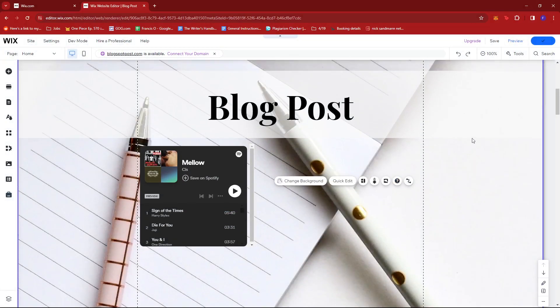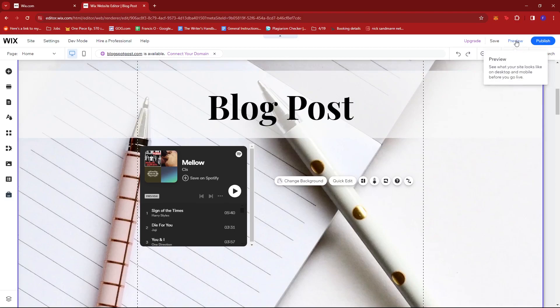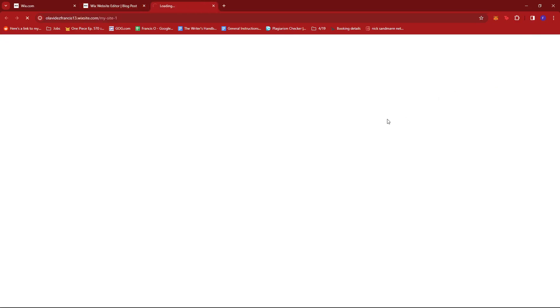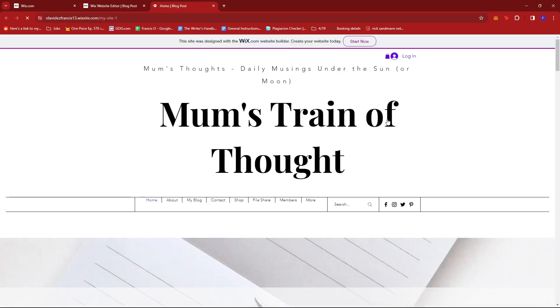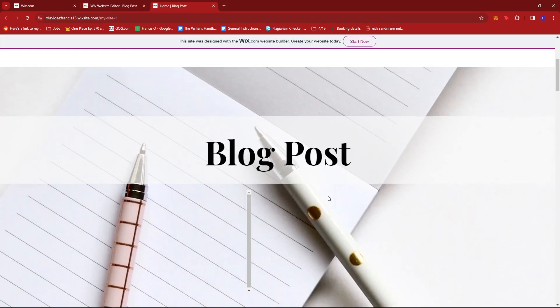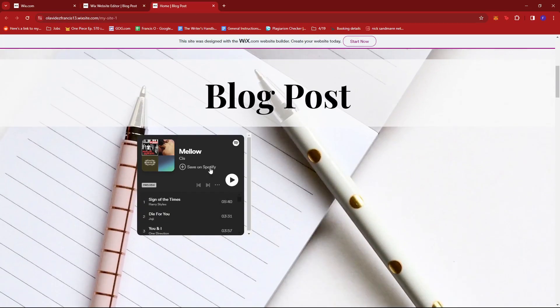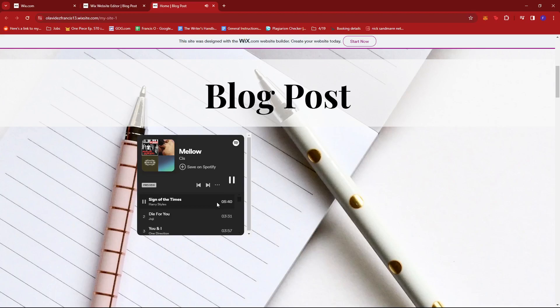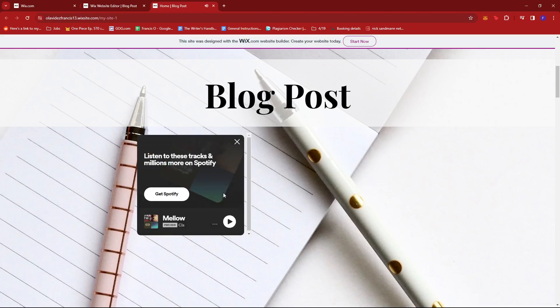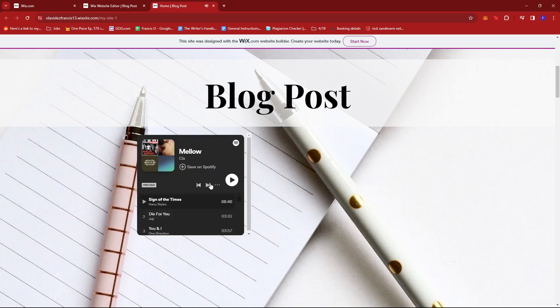Now let's see how this looks on our webpage. If we scroll down, we have our embedded playlist here. Let's try playing it. As you can see, it's working normally.